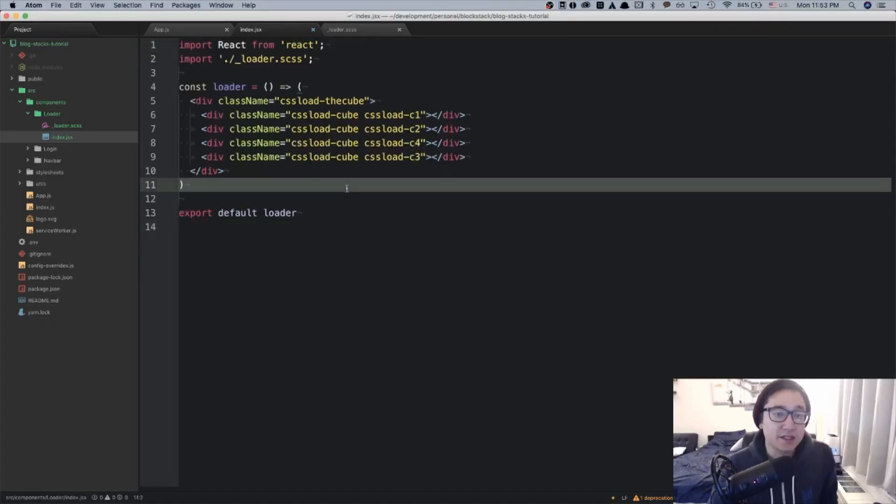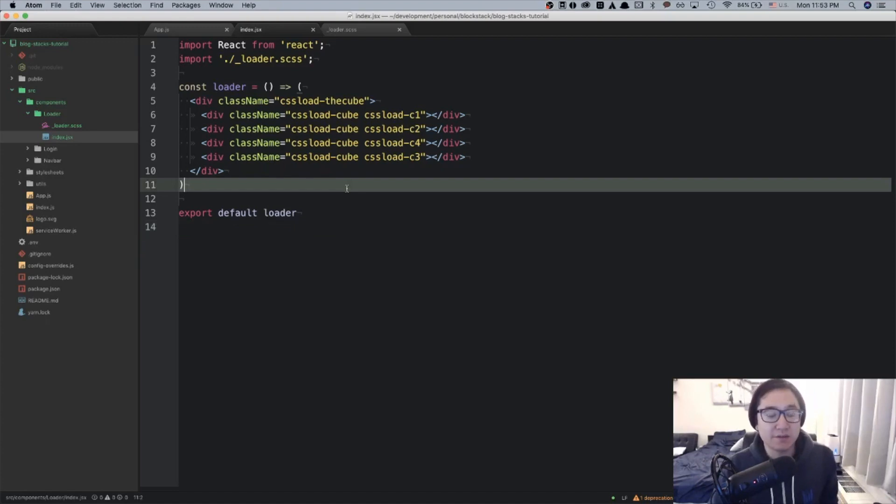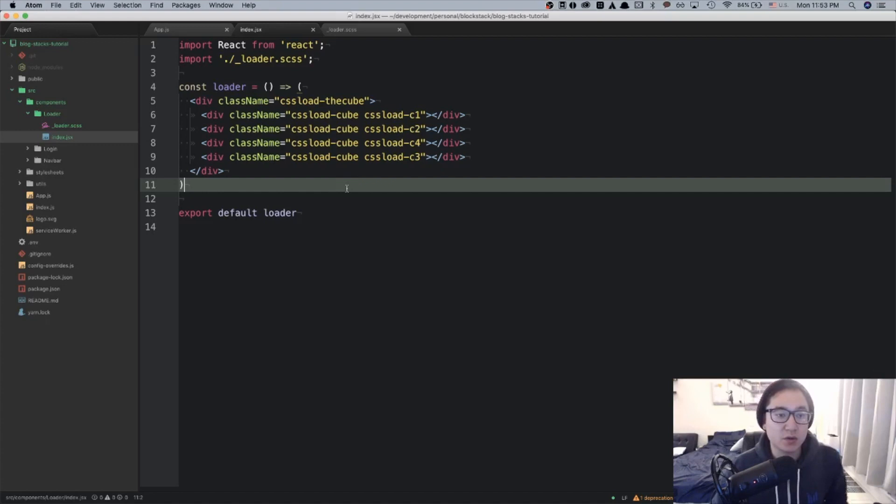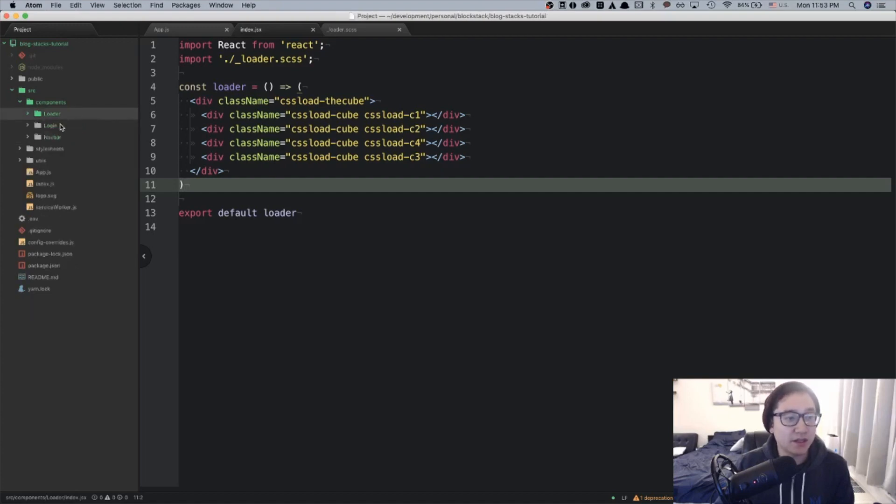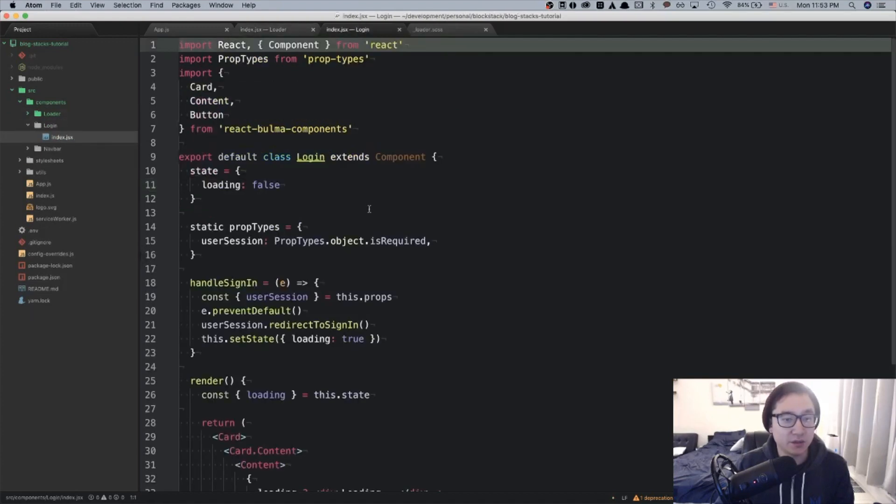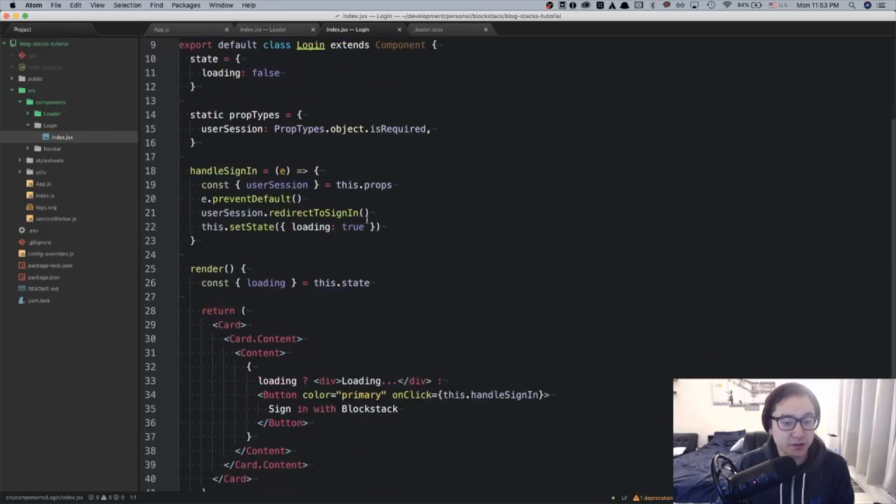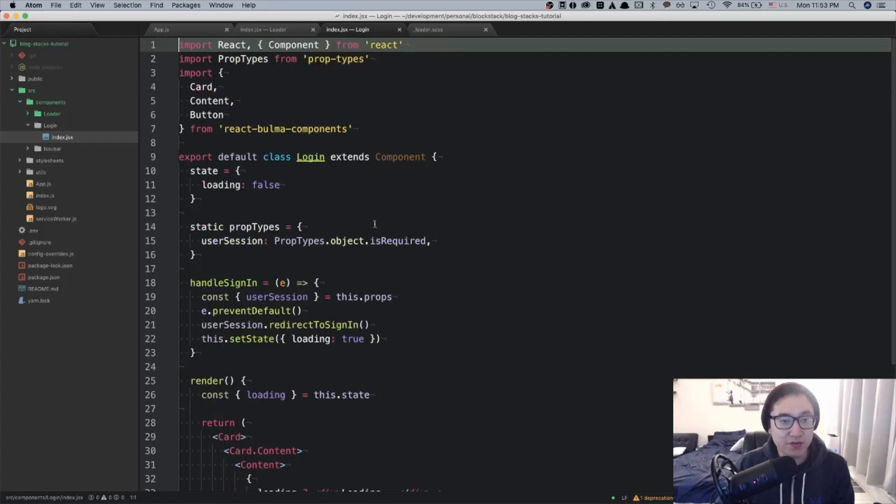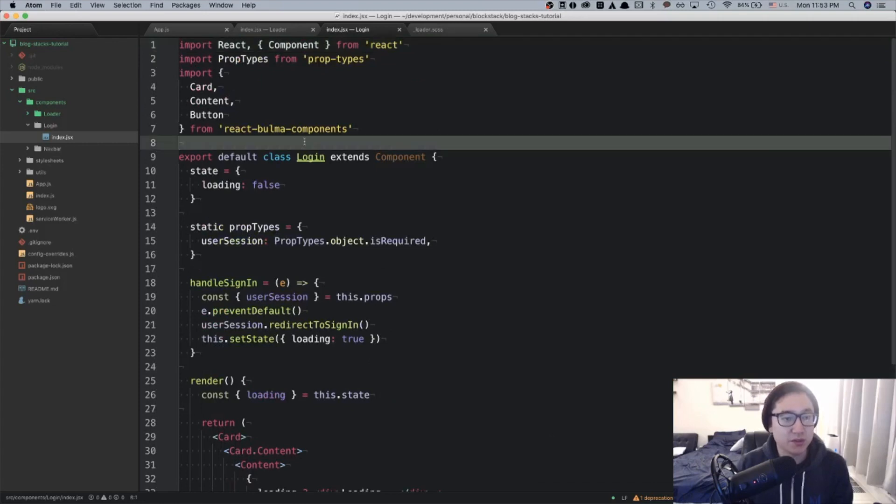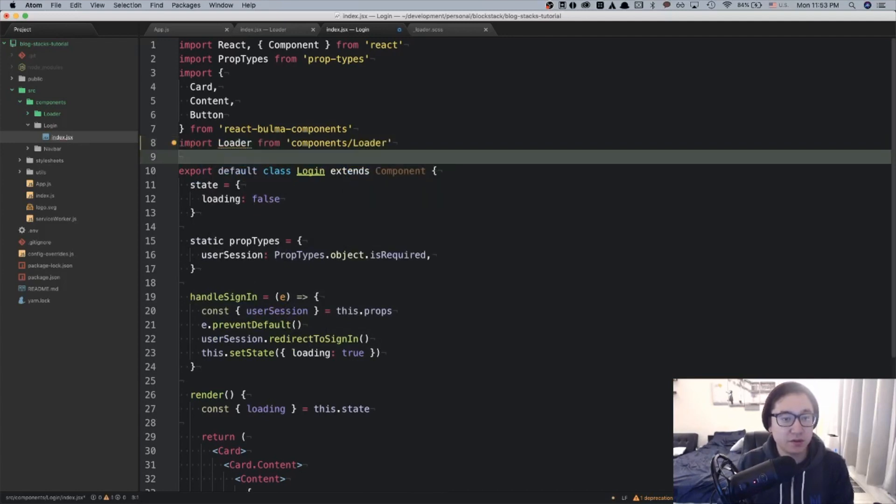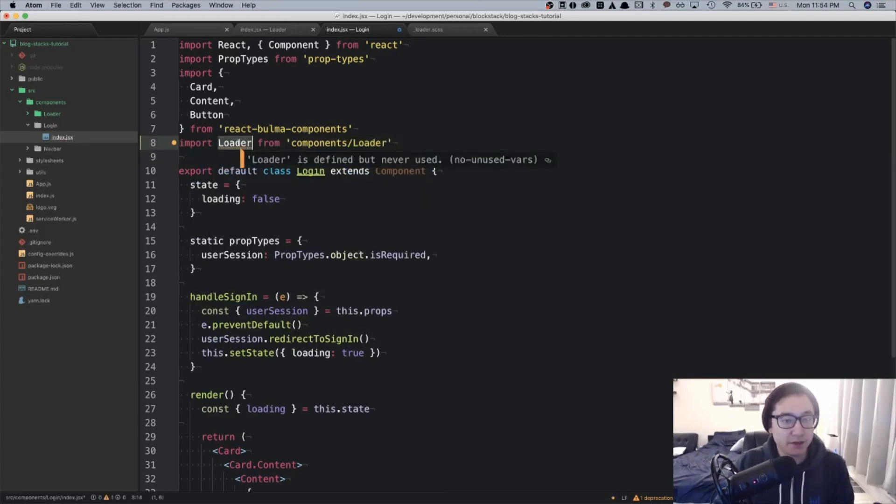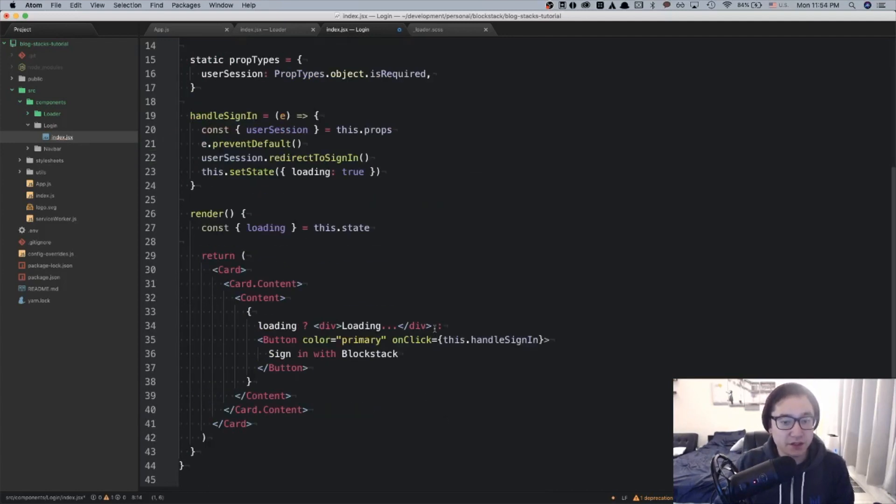This is a straight copy and paste that I got from the website. To utilize this loader component, we need to find where we're actually rendering the div of loading, which in this case will be the logging component. So right here where it says div.loading is where we want to render the loader component. I'll import loader from components loader and render it here.